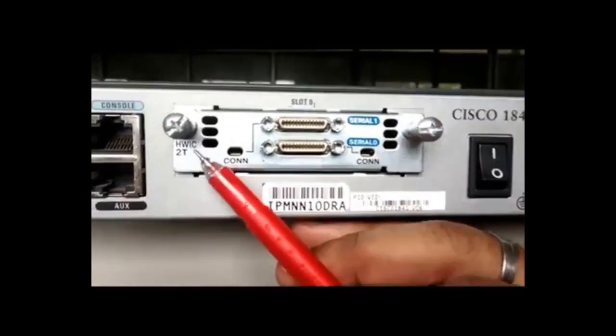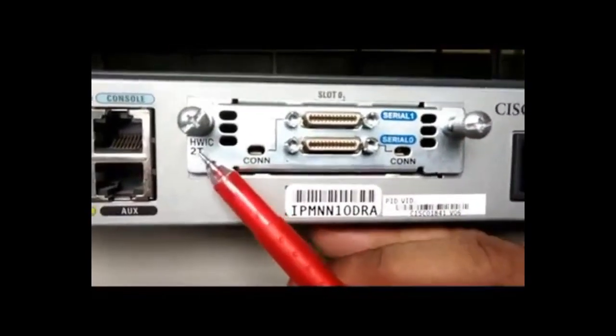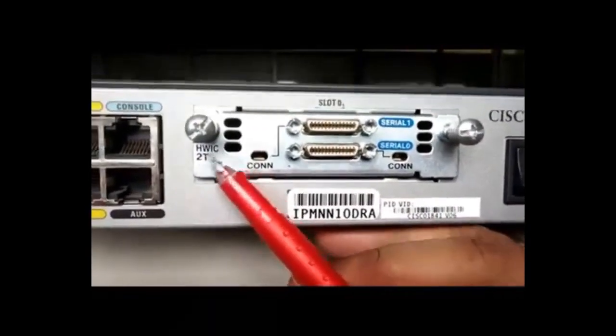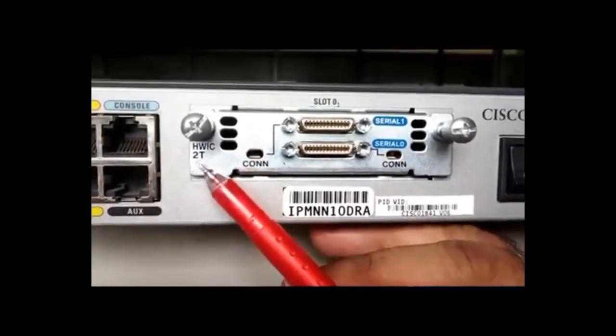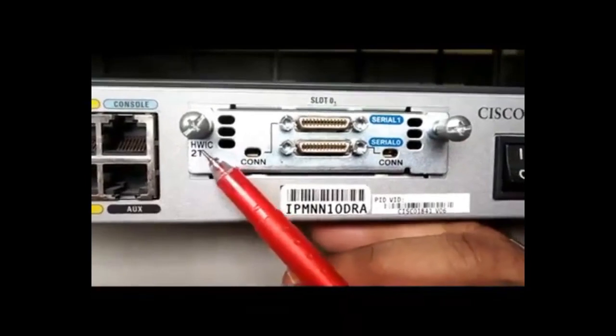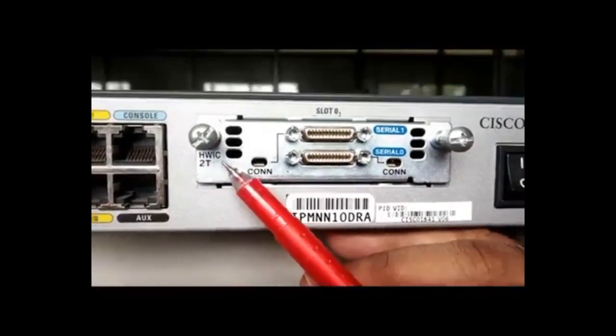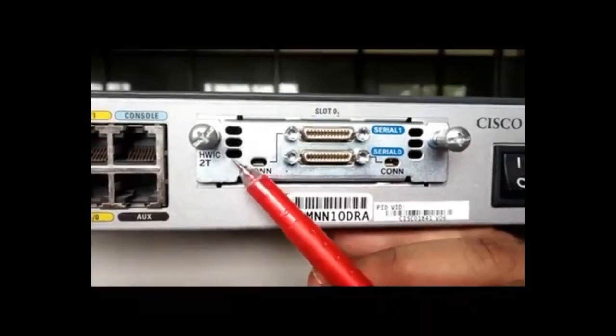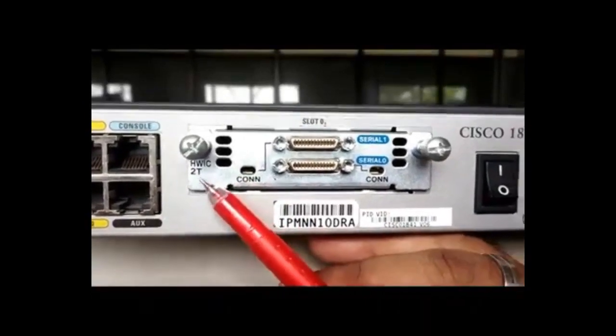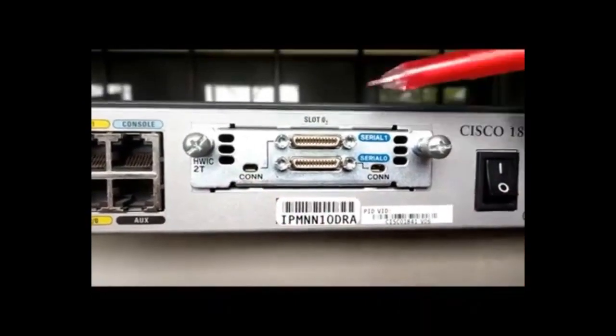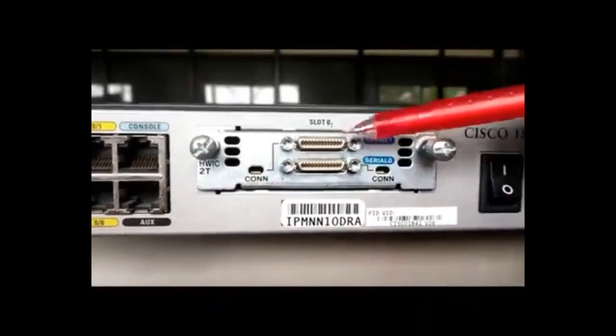When we insert a card into this slot, this is HWIC2T card. You can see the card name here. HWIC2T. HWIC means High-Speed WAN Interface Card. 2T stands for 2 terminals. These are the 2 terminals.